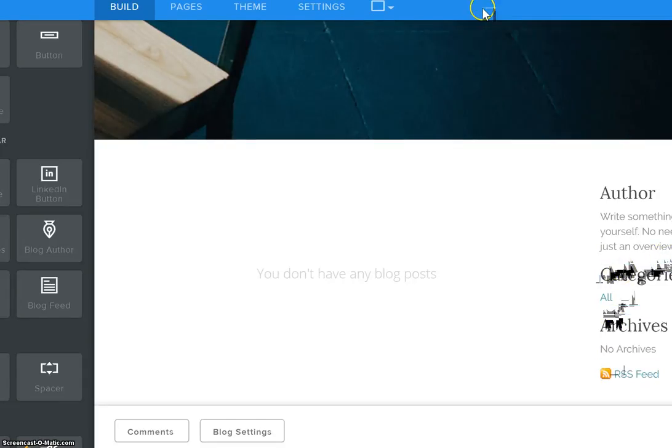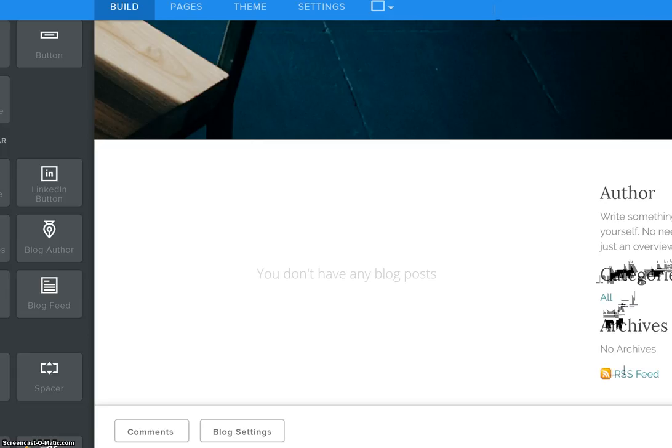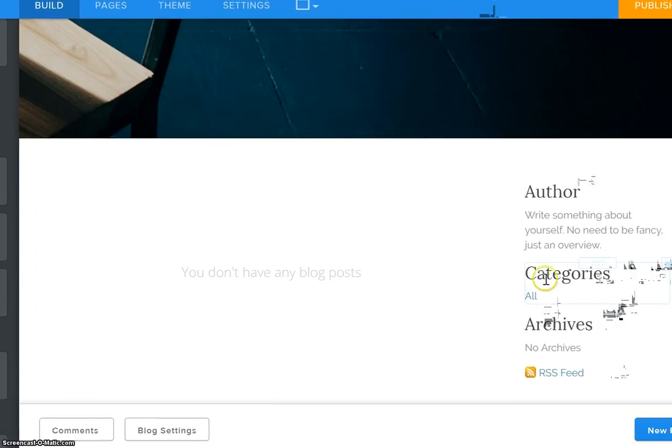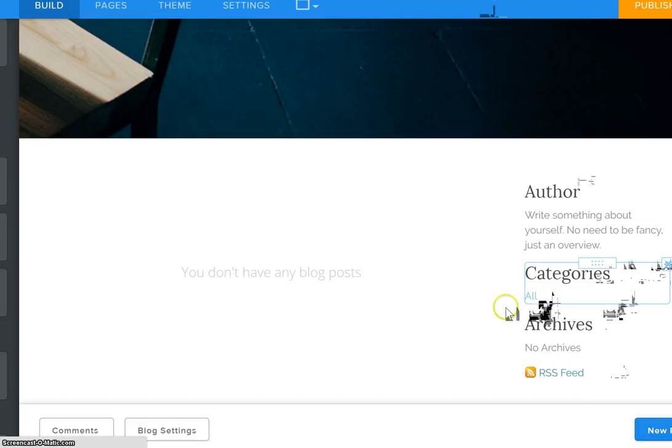And right now, in here, in this particular blog, I have not created any categories so right now it is going to default to all categories.